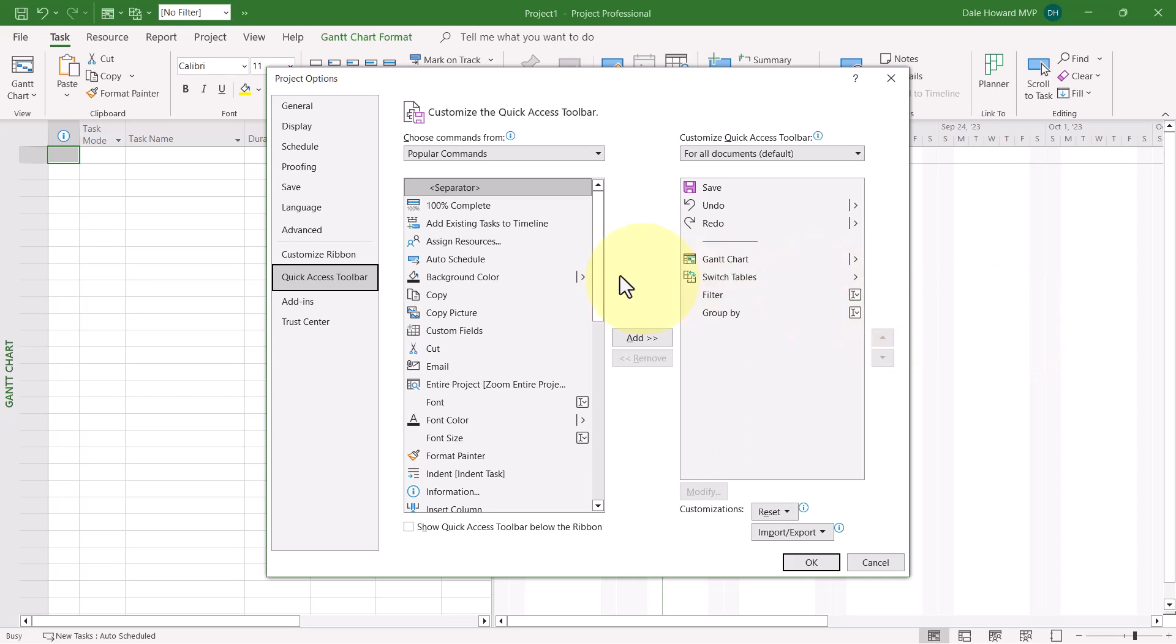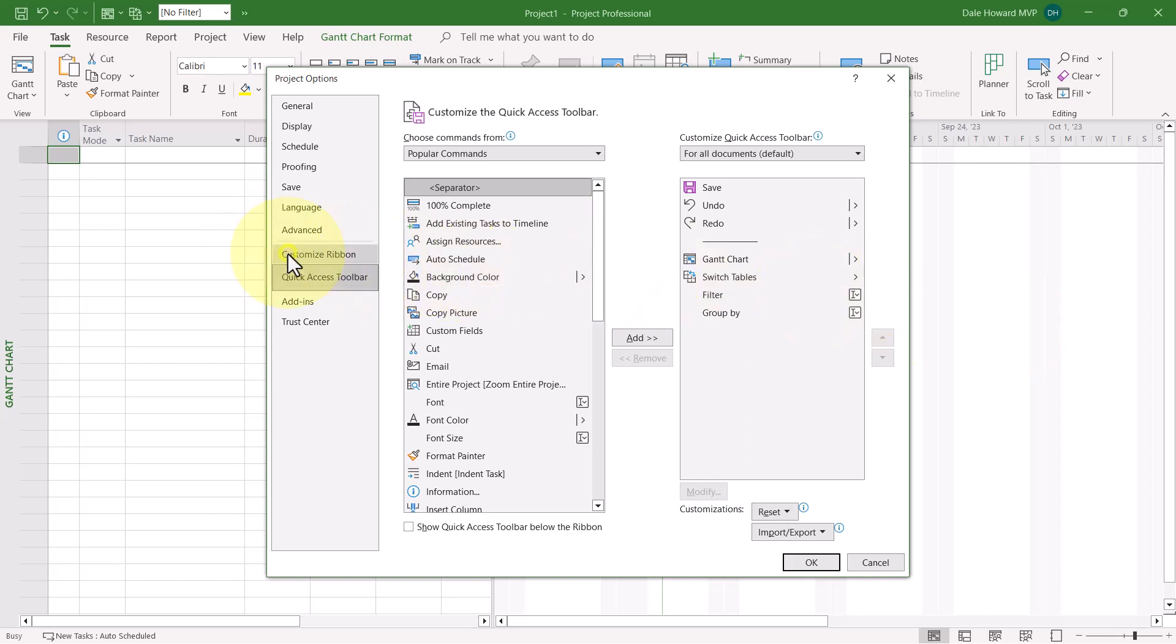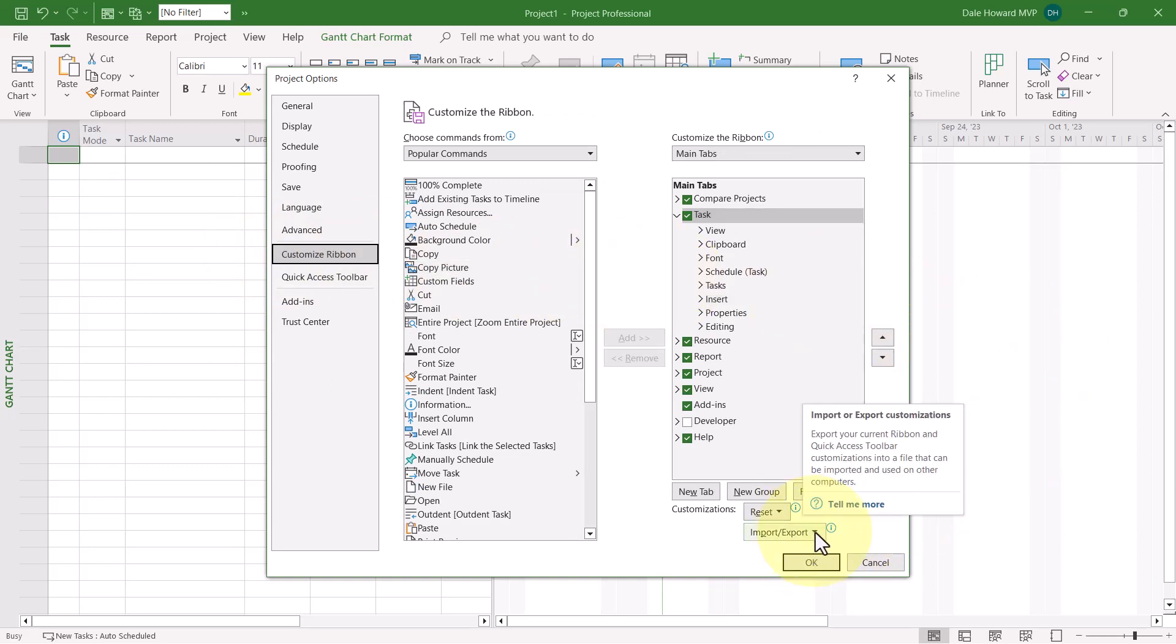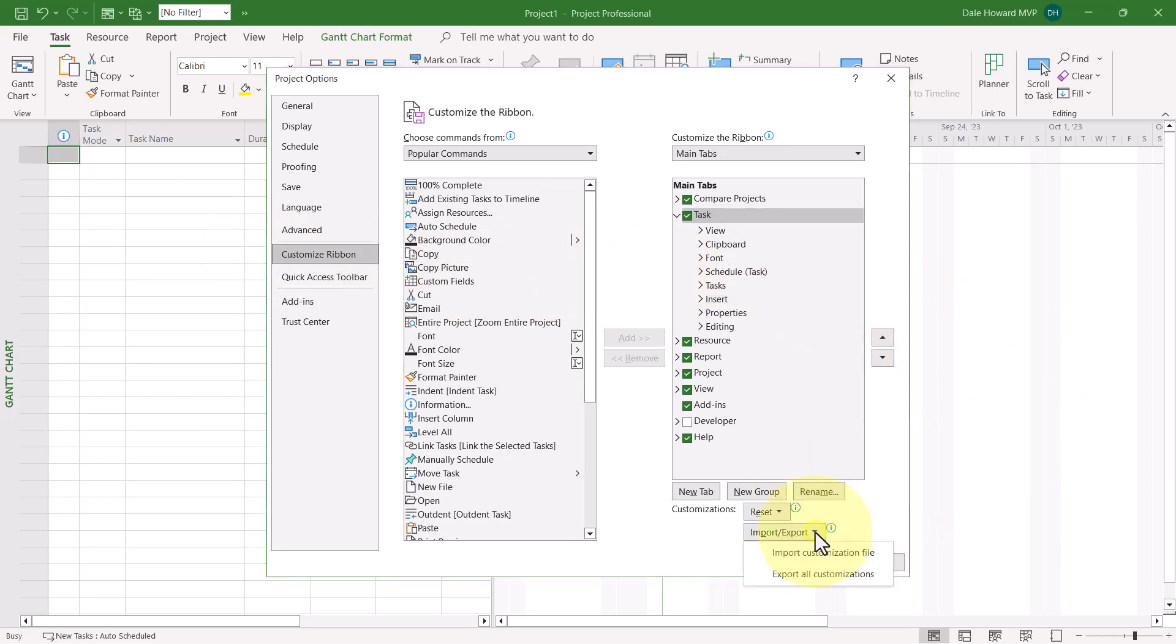The next step is to click the Customize ribbon tab and in the lower right corner of the dialog, click the Import-Export Pick List button and select Import Customization File on the Pick List.